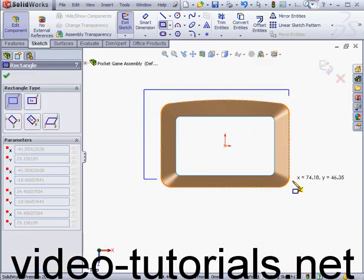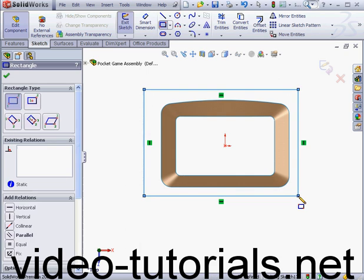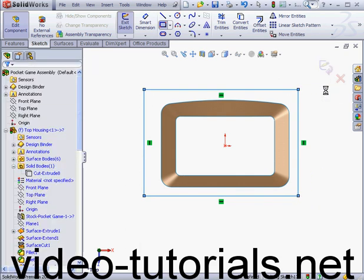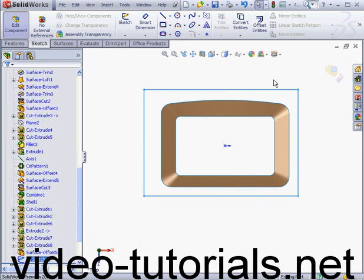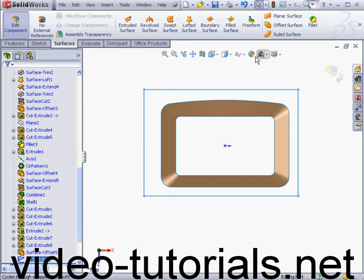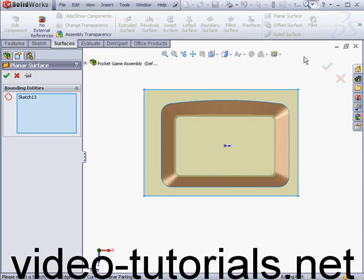Rectangular tool. Let's drop it here and exit the sketch. Surfaces tab, Planar Surface tool. Click OK.